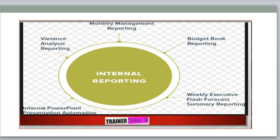Every month, management receives reports from employees and sets up meetings to discuss why costs are increasing, how to reduce cost, how to improve the process, and what activities need to be implemented. These are all decisions taken by management — that is the reason it is called management accounting.